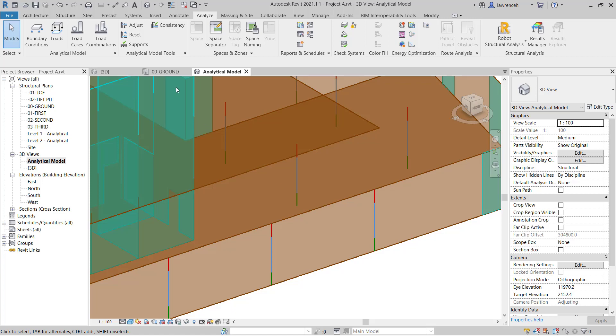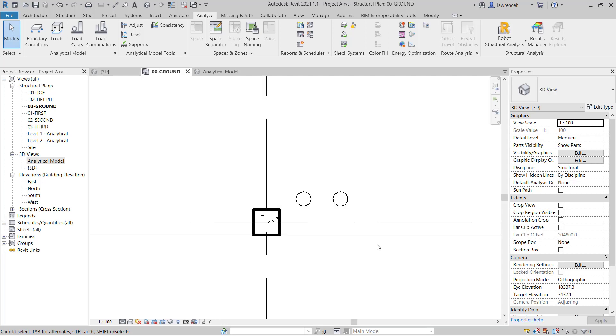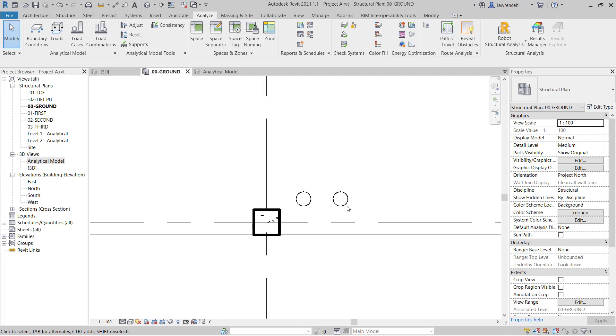However, for Coordination you can now see those openings appear. And of course also for Drawings we'll see those Structural Openings.